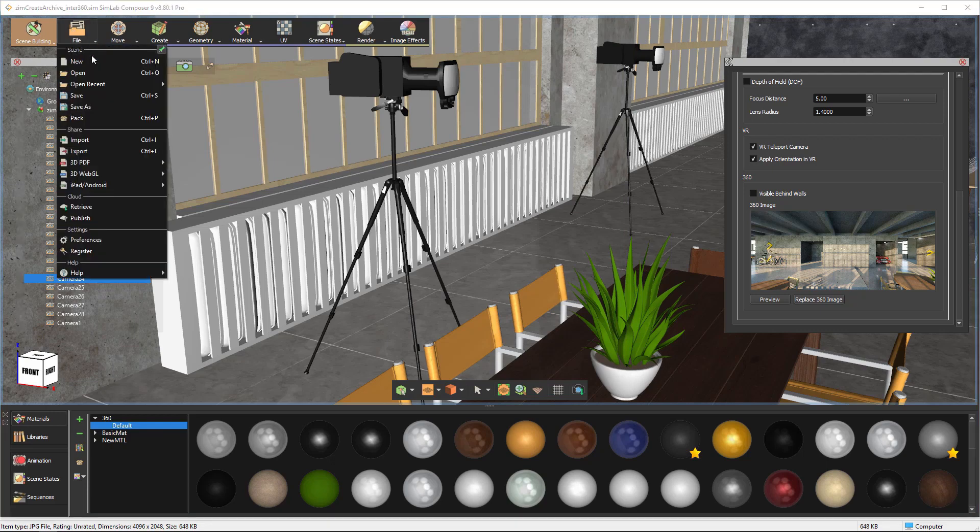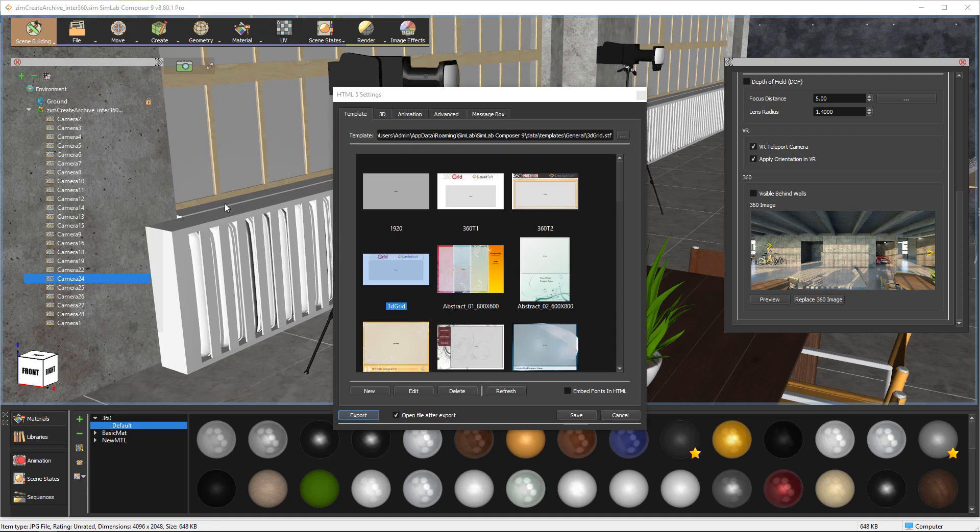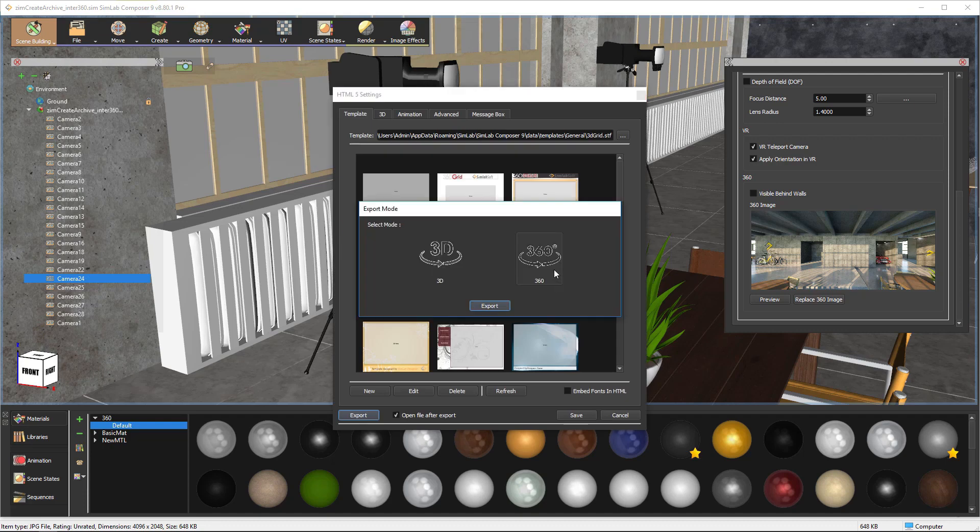Go to File from the Workbench. Select Settings from 3D WebGL. Select 3D Grid Template.